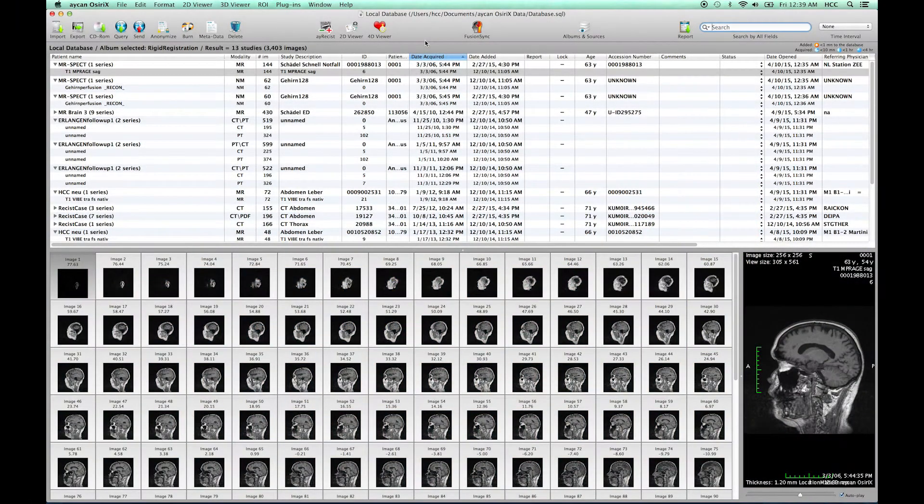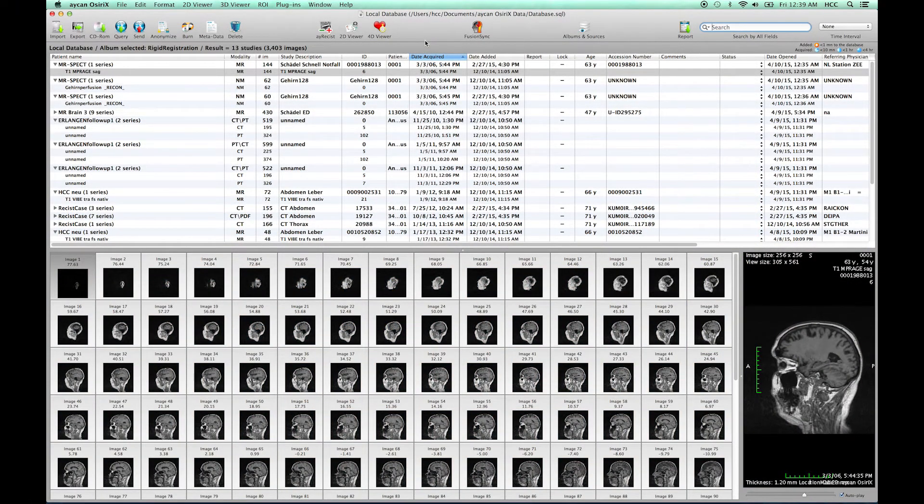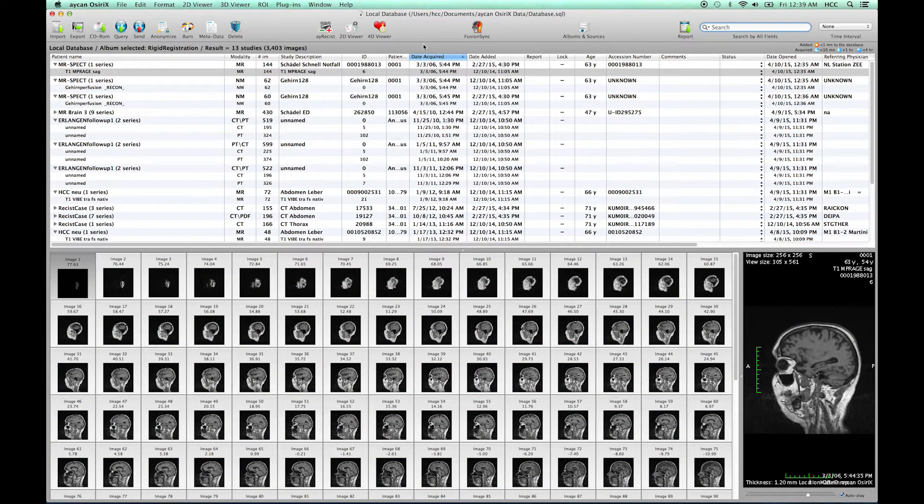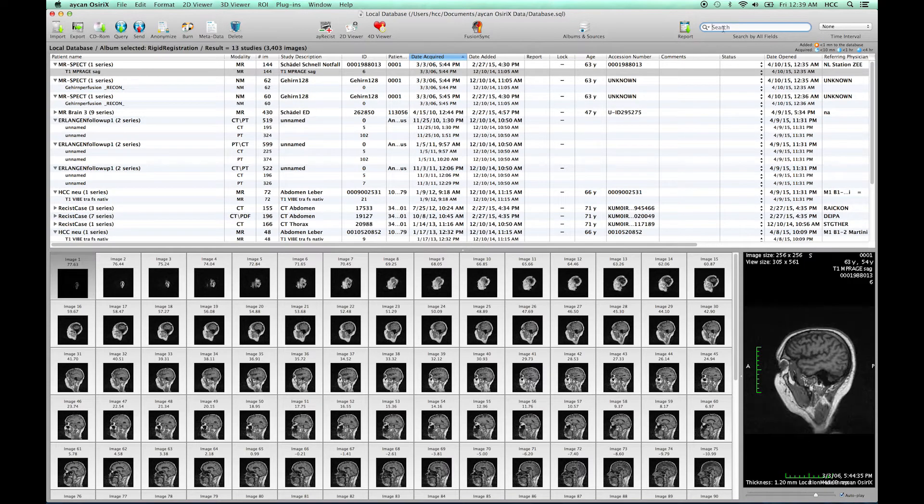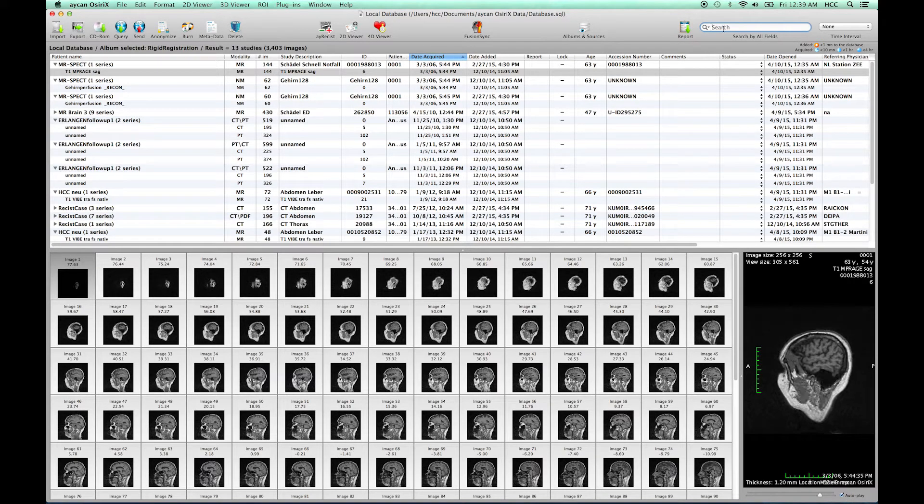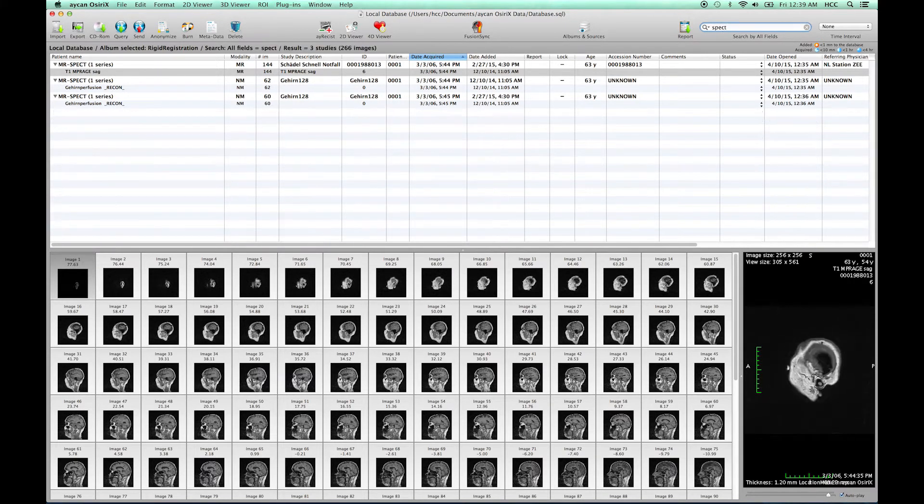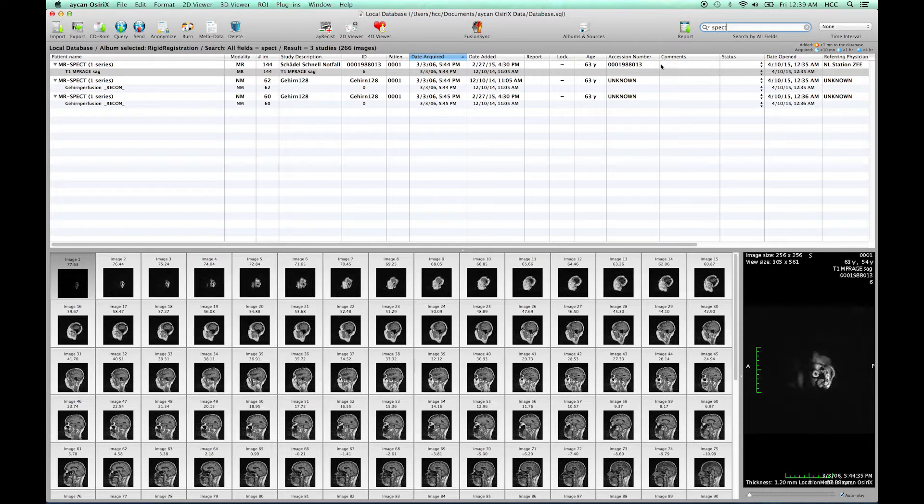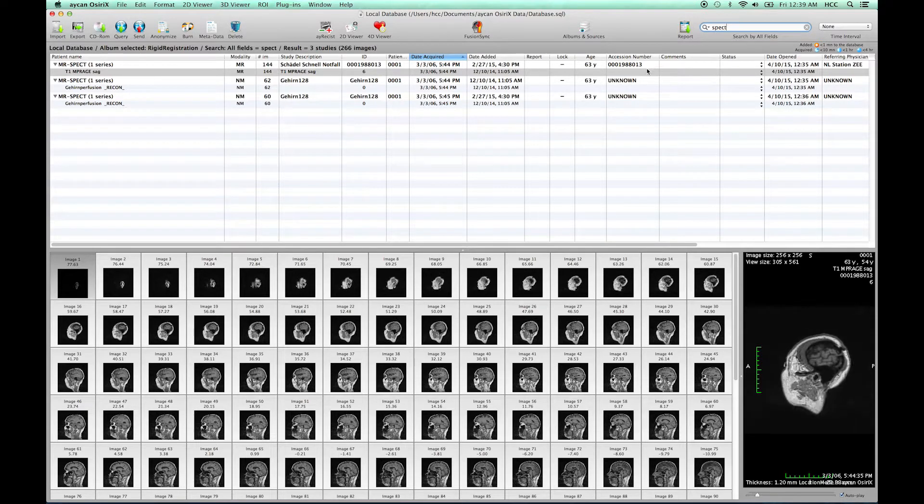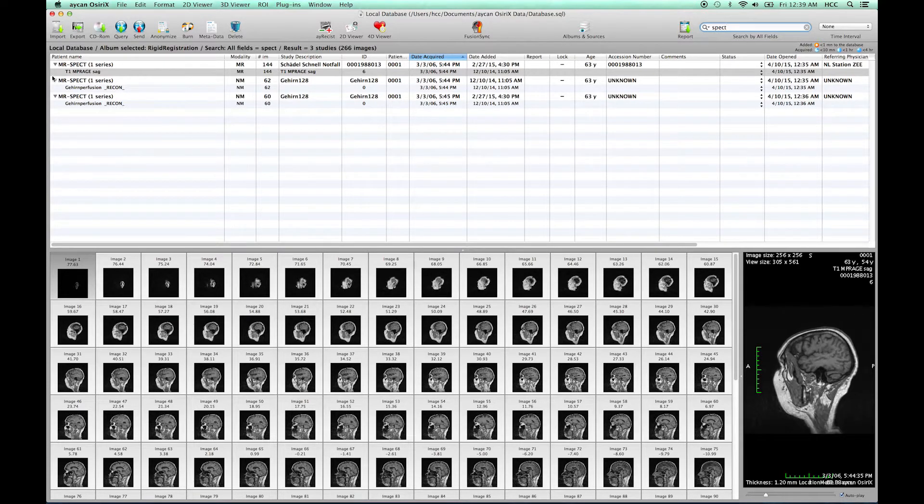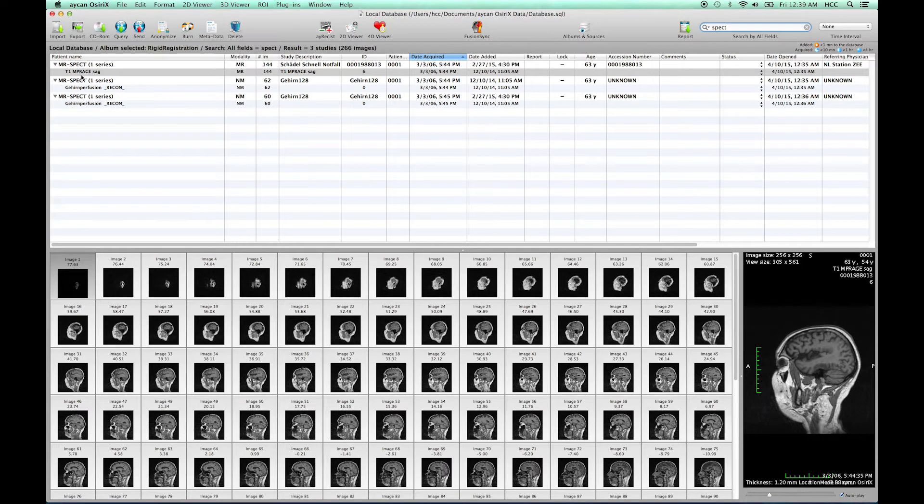Hello and welcome to part 2 of the FusionSync video tutorial series. In this video I quickly demonstrate how to use FusionSync to compare interictal and intraictal SPECT epilepsy images with a previously acquired MR scan.